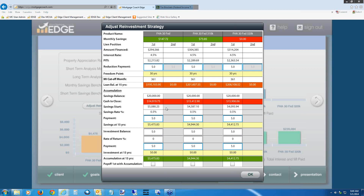The rate of return we entered in the affordability section is shown, and savings in 15 years continues to grow — not by much at this low rate, but it does grow. To level this out and assume the same cash flow between all three options, plug in the monthly difference figure. In the payment line for FHA 30 Fixed, type 147.72 — you can see that increases savings pretty dramatically at the 15-year point. For FHA 30 Fixed 310K, the difference is only 73.85 per month — type in 73.85.